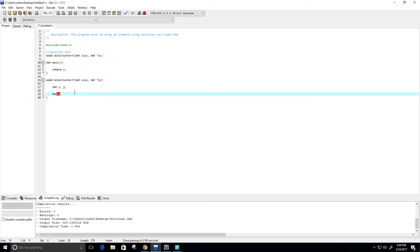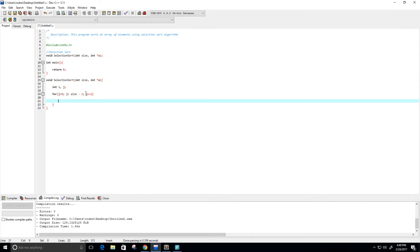For j equals zero, j is going to be less than the size of the array minus one. This is because an array that's of size one is already sorted — that's why we don't have to sort that very last element, which is why we do the minus one. We're going to increment j by one. Then we'll create a min variable — I'll call it i_min — and set it equal to our j value.